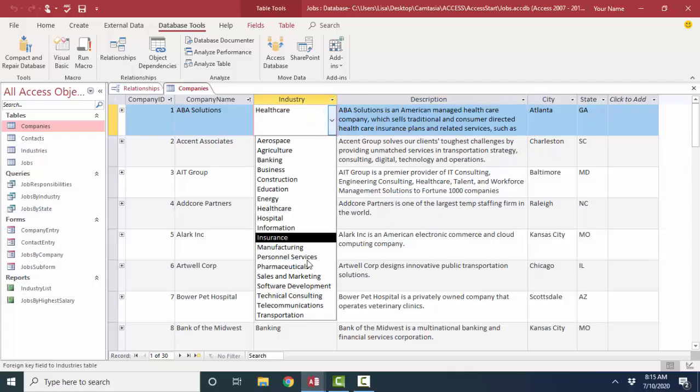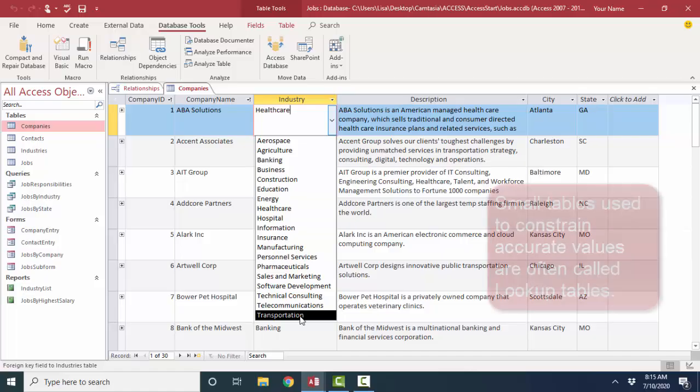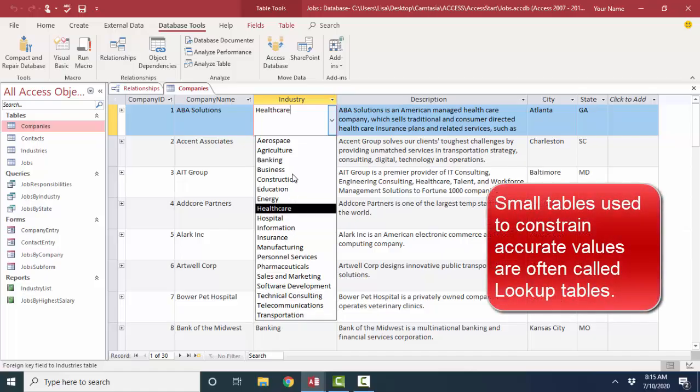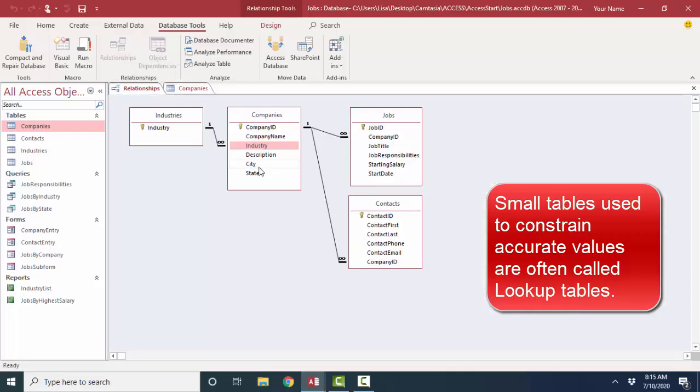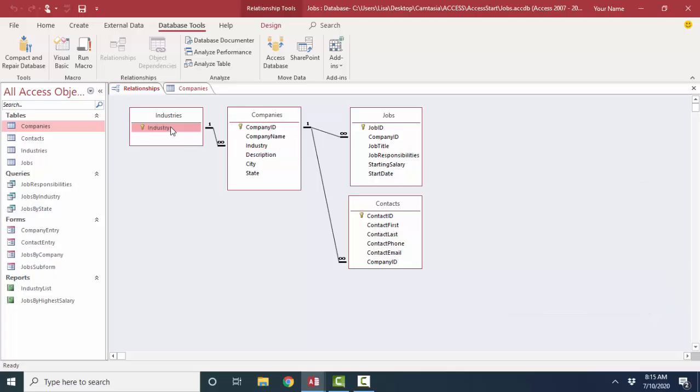So I'm going to have to OK that error message and press escape and go back to the original industry. So by having these one-field, sometimes we call them lookup tables, we can constrain the values in a particular field by saying I only want the industry values in the companies table that first exist in the industries table.